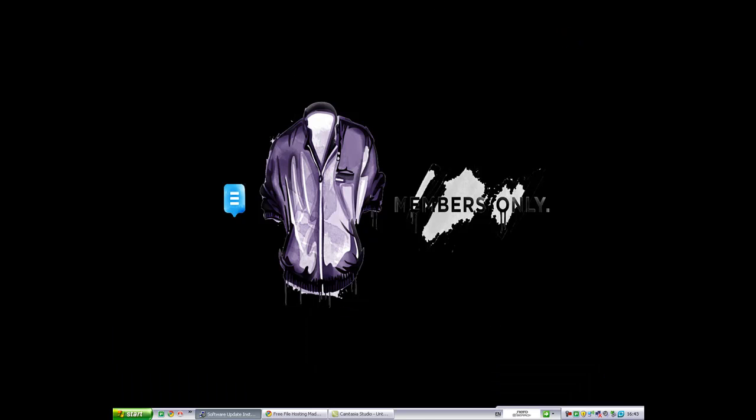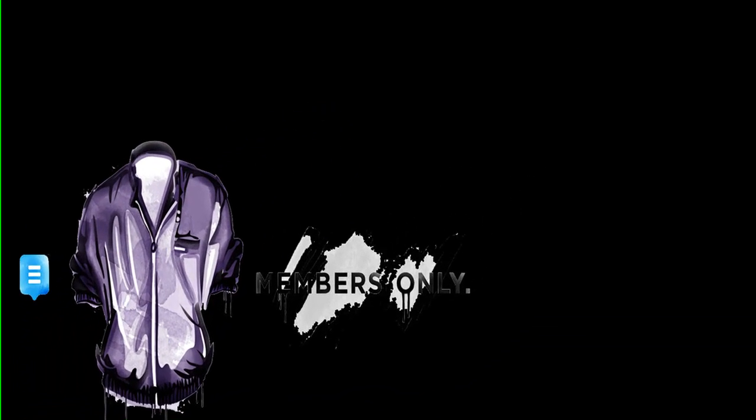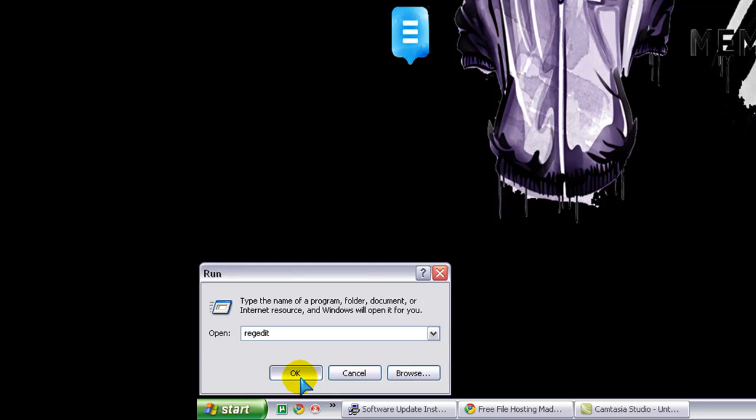So go to Start, Run, and in there, type in RegEdit, R-E-G-E-D-I-T, one word, no spaces, and click OK.